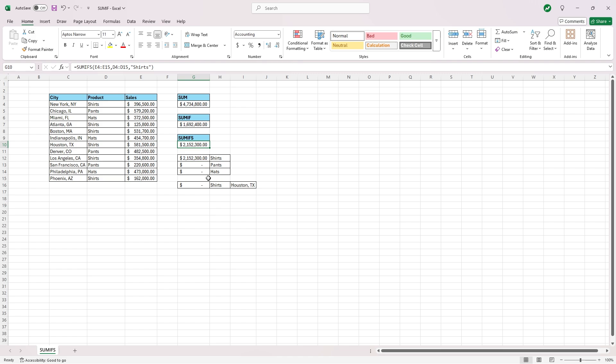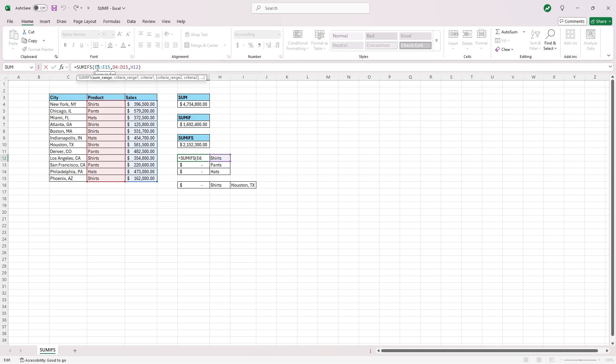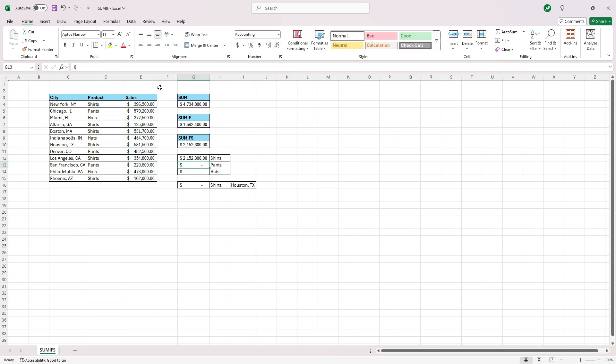Now we want the same formula in the pants and hat cells, but we don't want to have to retype the formula every single time. So we're going to go back into cell H12 and add some reference cells. All you're going to have to do is go back into your formula and put a dollar sign before the number E4, the number, not before the E, just before the number 4, before 15 in E15, before 4 in D4, before 15 in D15. Hit enter.